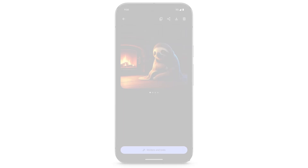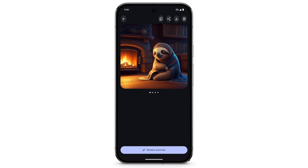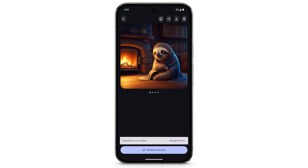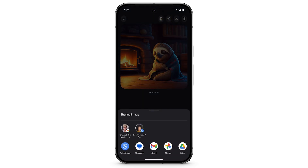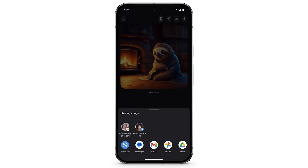To save your image, at the top right, tap the Save icon. Your image will be saved in a new folder in your photos called Pixel Studio. Use the Share button to share your new creation with others, or copy it to your Clipboard.